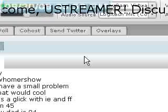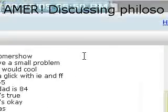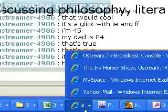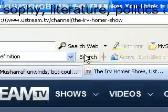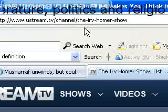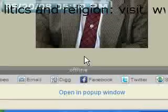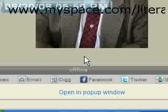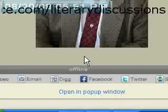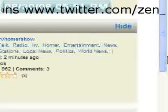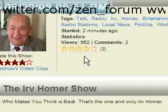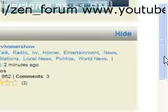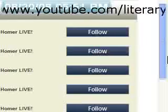I'll just stop this recording and we'll see how this works. The fellow that I was chatting with is the Irv Homer Show. Here is his link, the Irv Homer Show. I was talking with his son, and the son is in his 40s. I'm 59, but his father is 84. The Irv Homer Show has to do with an organization to help children who are handicapped and also abused.